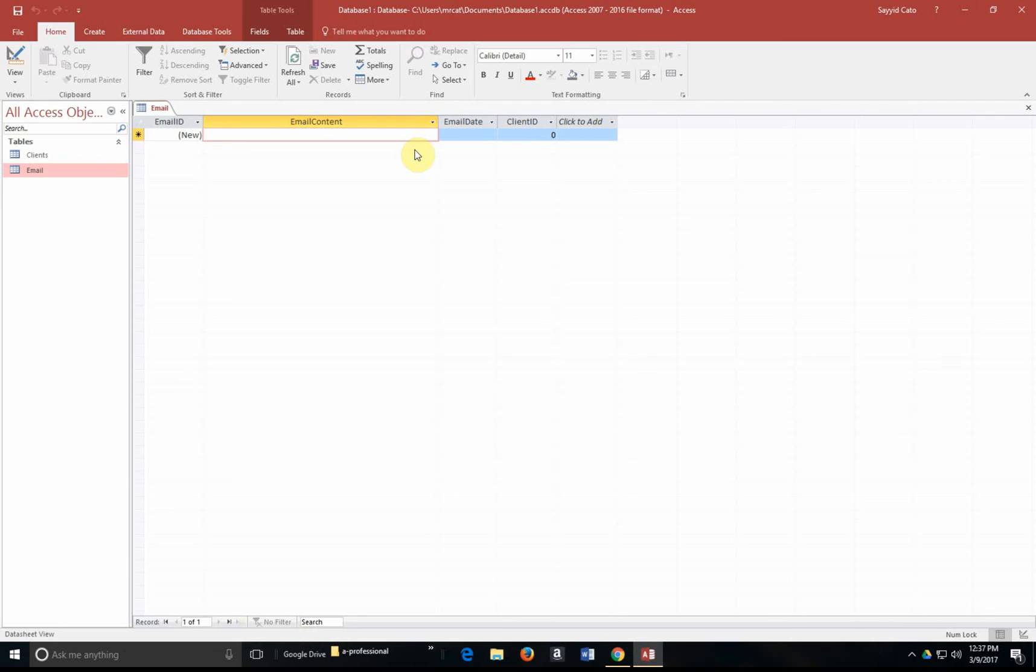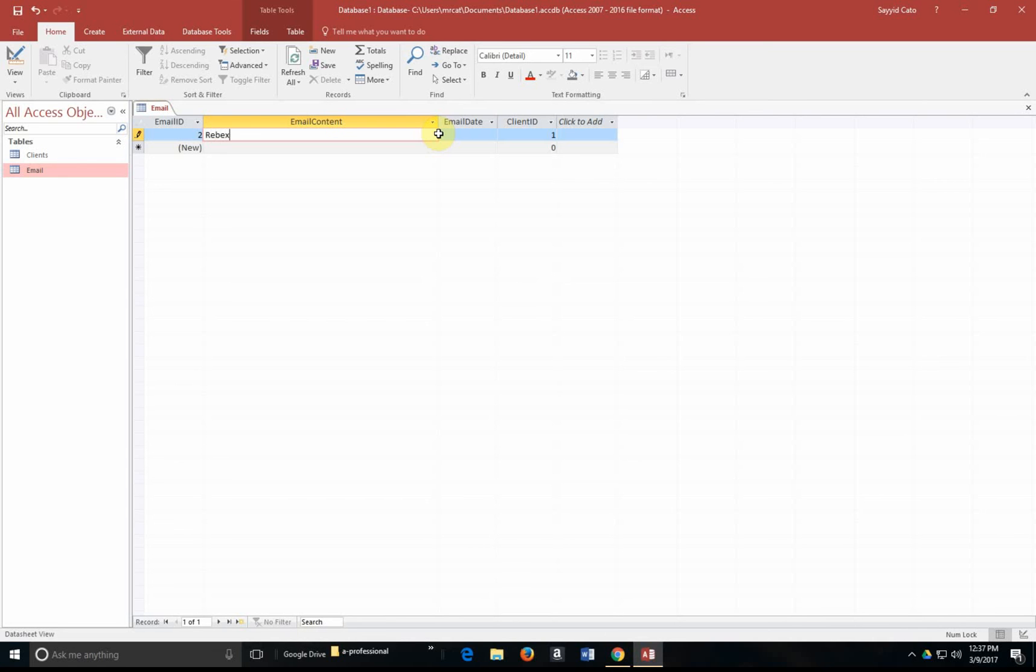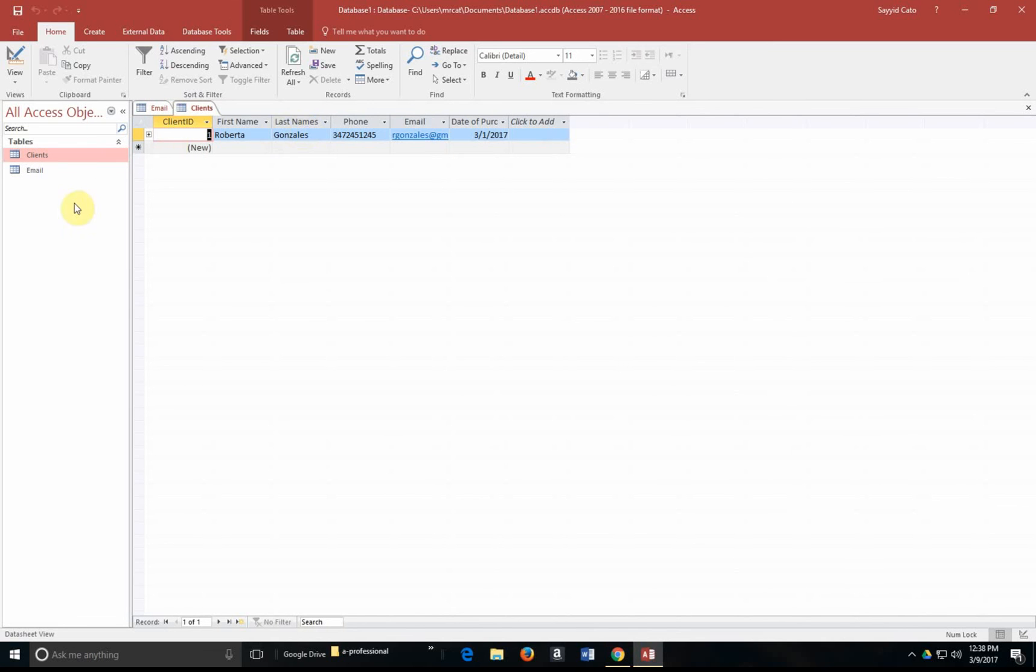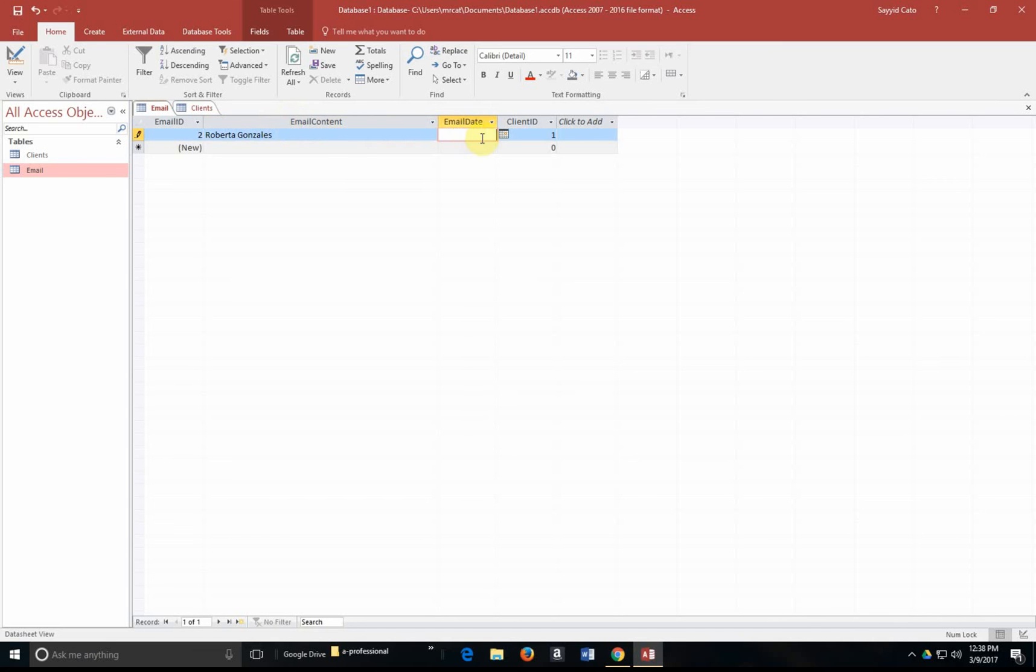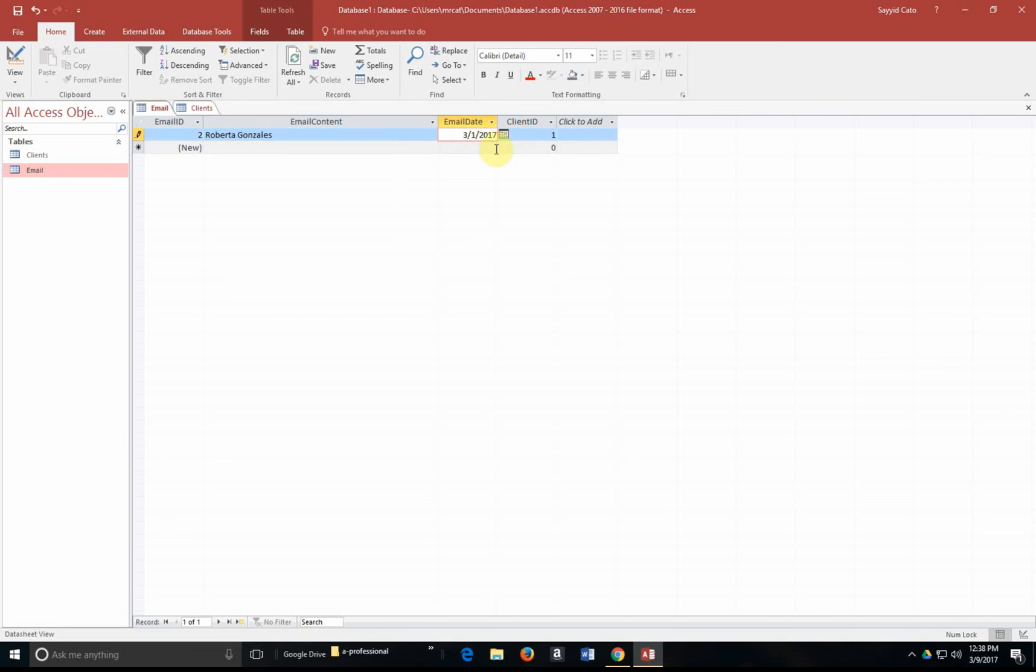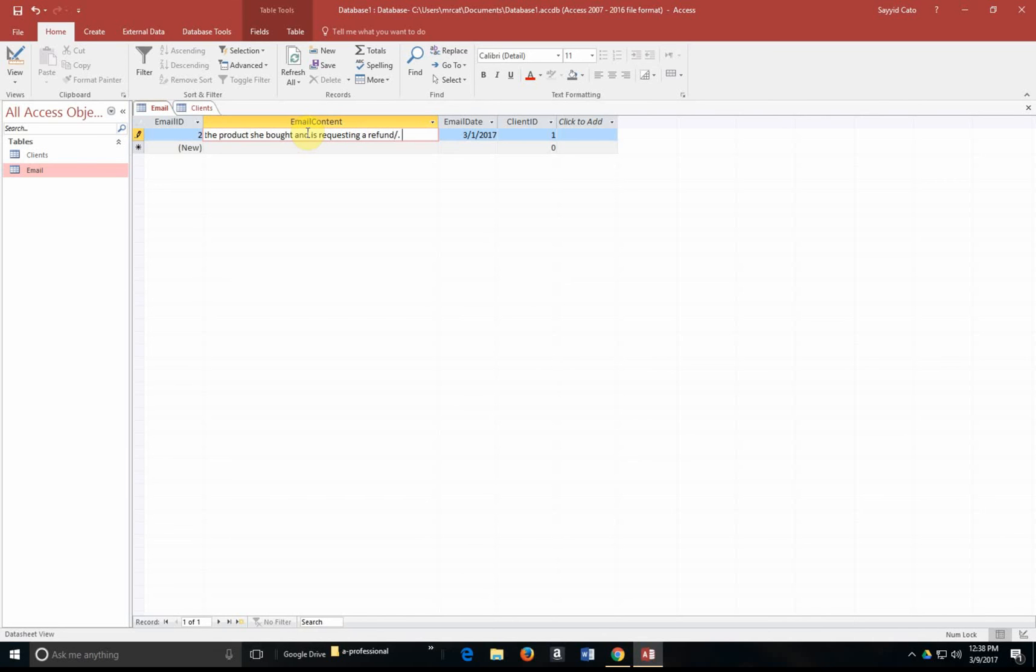So for example, let's say our first customer, let's enter a one for the client ID. So our first customer was, let me enter my clients table actually, Roberta Gonzalez was our first customer. And she actually sent us an email on the 1st of March 2017. And the email content was Roberta Gonzalez does not like the product she bought and is requesting a refund.